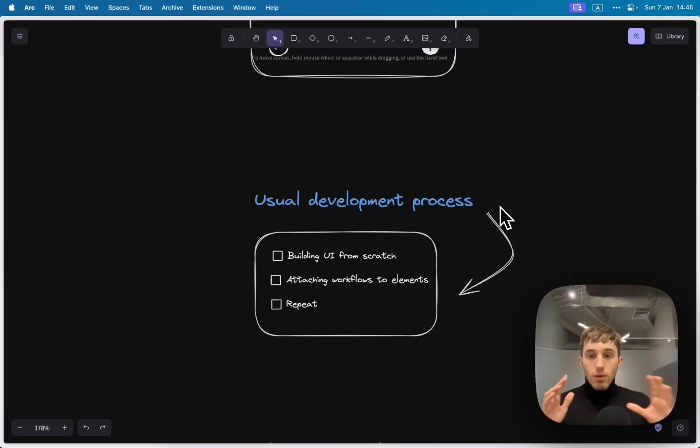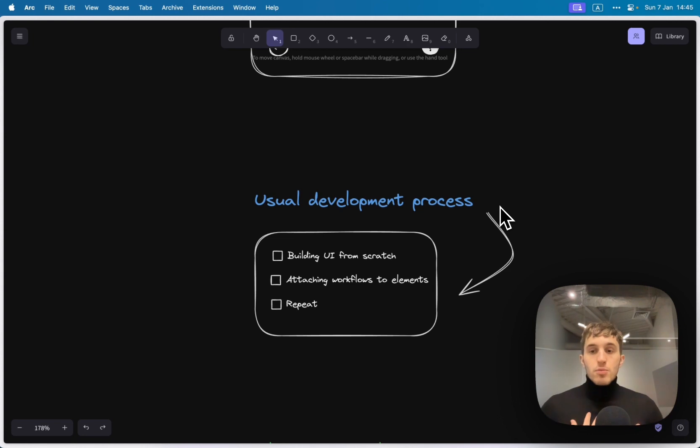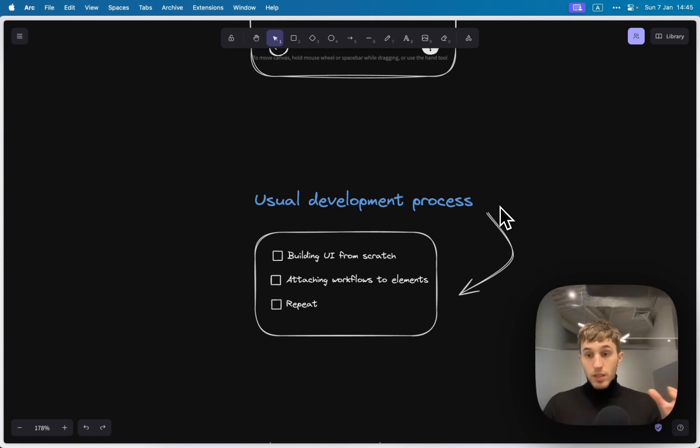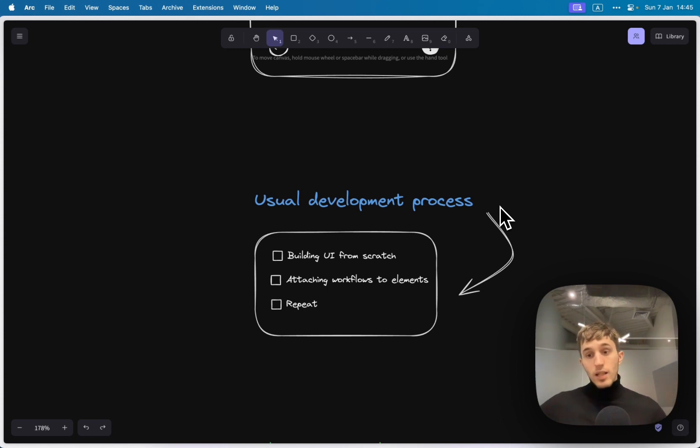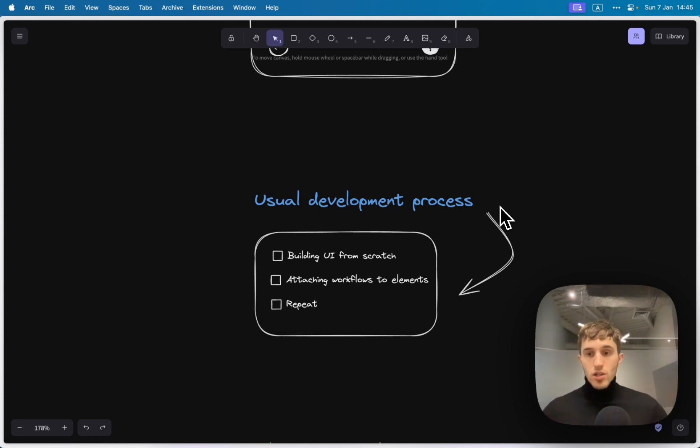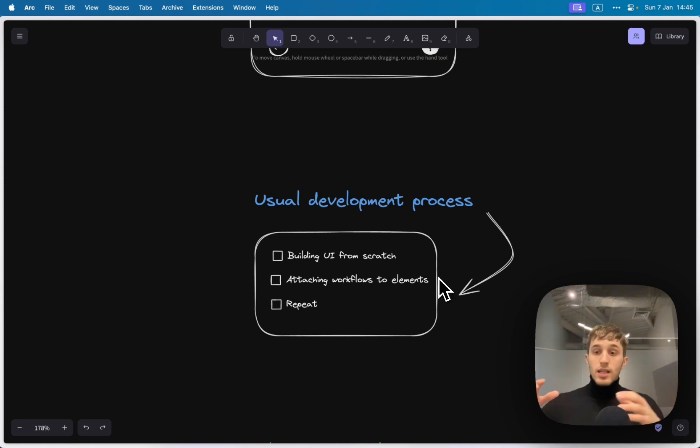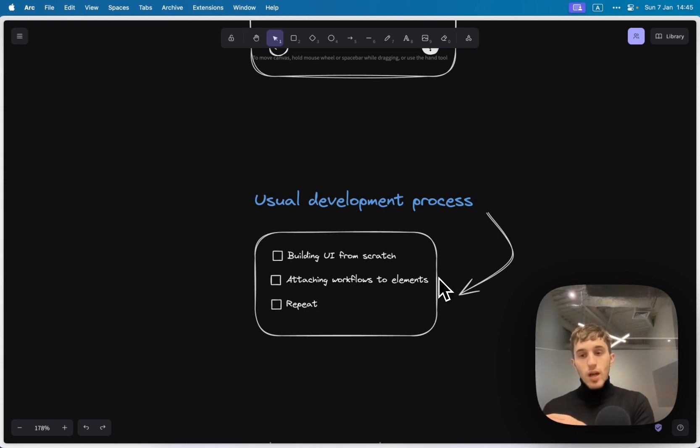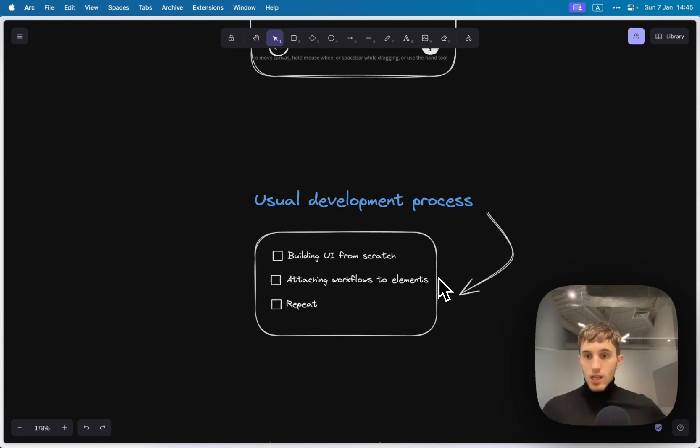The usual development process from my perspective as a Bubble developer is I start building an app, I build user interface elements, so I put some inputs, change colors, shadows, borders and stuff. Then I attach workflows to the elements and I repeat this process again and again.